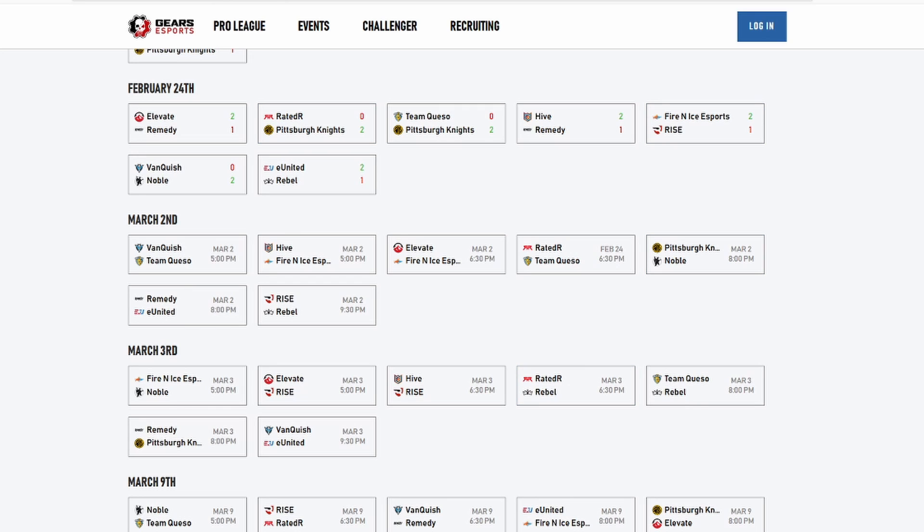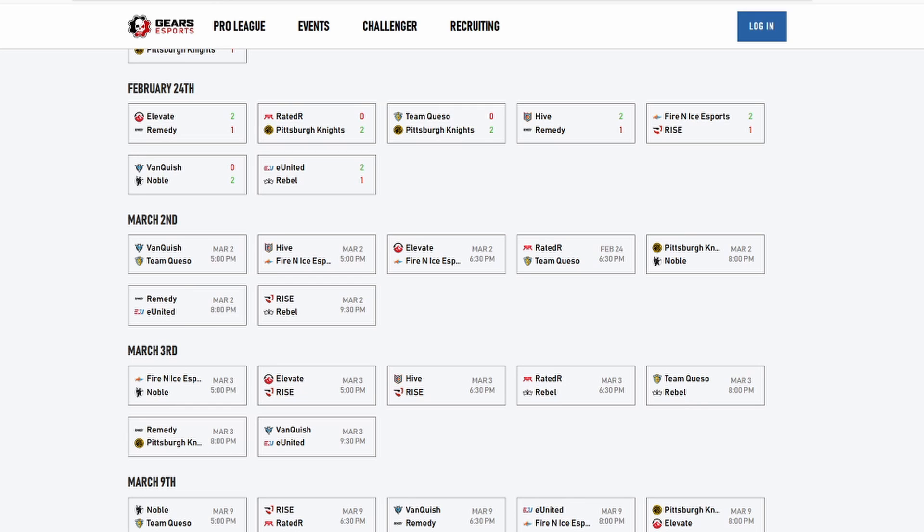Then you got Remedy versus PK, I think PK will take that one. Then you got VQ versus United, this is a very close one here, depending on what United we get and what VQ we get. None of them are playing that day, so depending on who they would scrim against, probably none of the Pro League teams. They're both very talented teams, I think this is just a 50-50. I'm gonna go with United with the more experience, even though Vanquish is your reigning champs. I got that experience, I'll go with that.